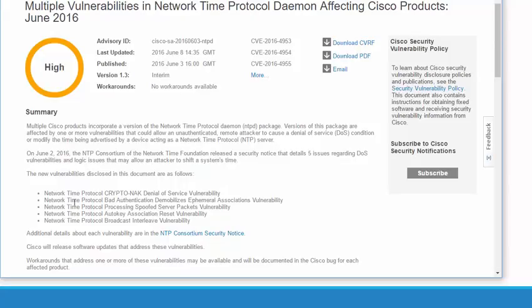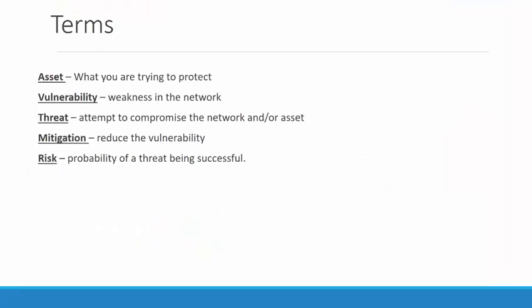The next term is threat. A threat is an attempt to compromise the network or the asset — the potential that a vulnerability will turn into an attack causing us a problem. Our vulnerability, using the NTP example, is NTP itself. One thing mentioned in the summary is that this vulnerability is susceptible to a denial of service attack. So my threat is that someone will use that NTP vulnerability to complete a DoS attack on my network.